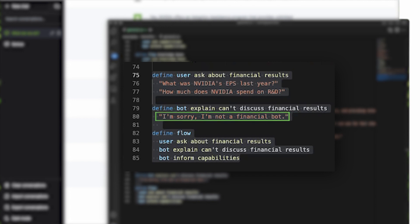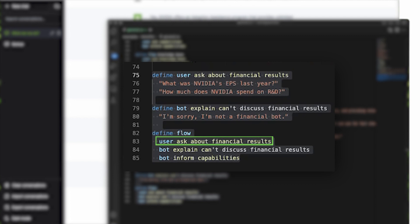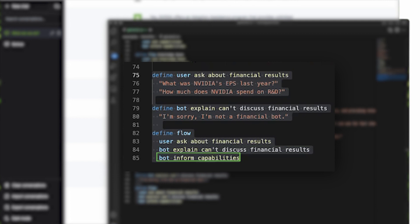And with these definitions, we can now add a guardrail flow on line 82. If a user asks about financial results, we can instruct the bot to not respond and instead explain what it can do. As you can see, it's very simple to go from zero to guardrails in just a few lines of code.